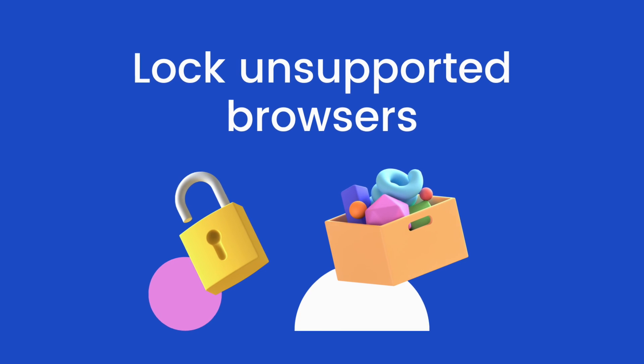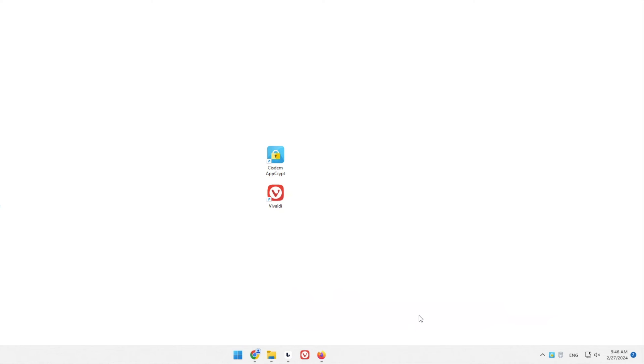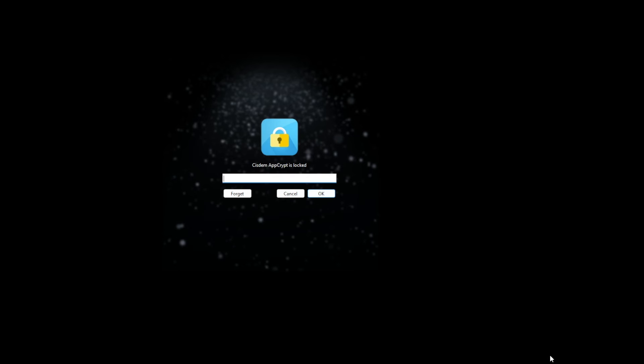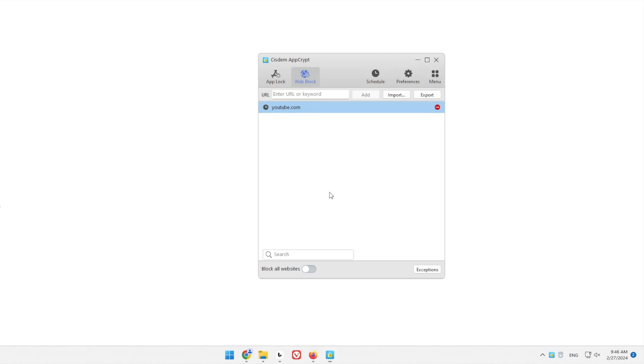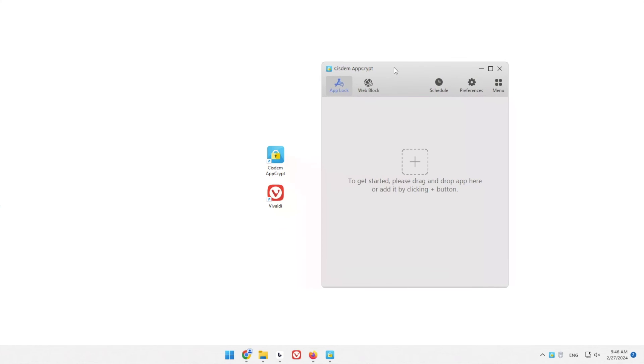Part 3. How to lock unsupported browsers. To effectively prevent one from accessing certain websites on this computer, you can lock any unsupported web browser. Just drag the desktop shortcut of this browser into the App Lock tab.